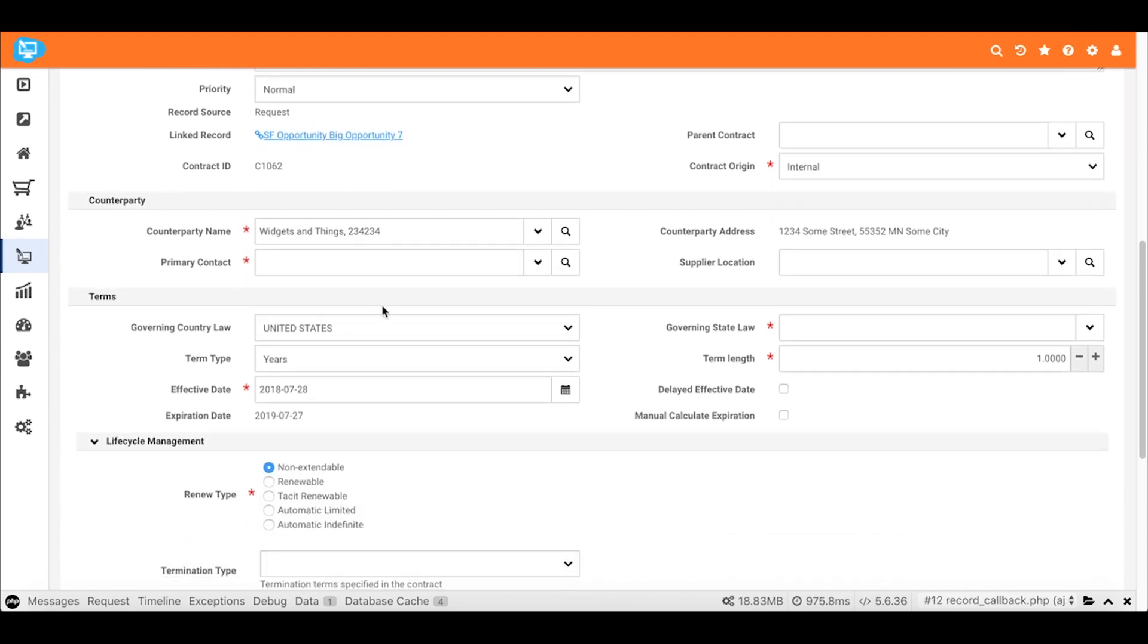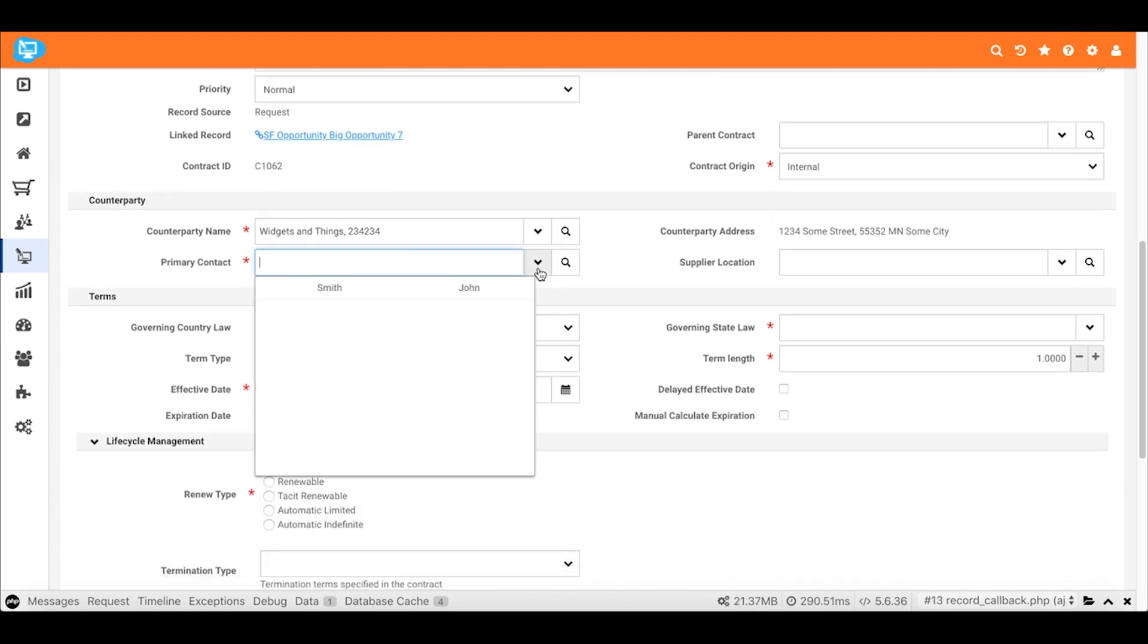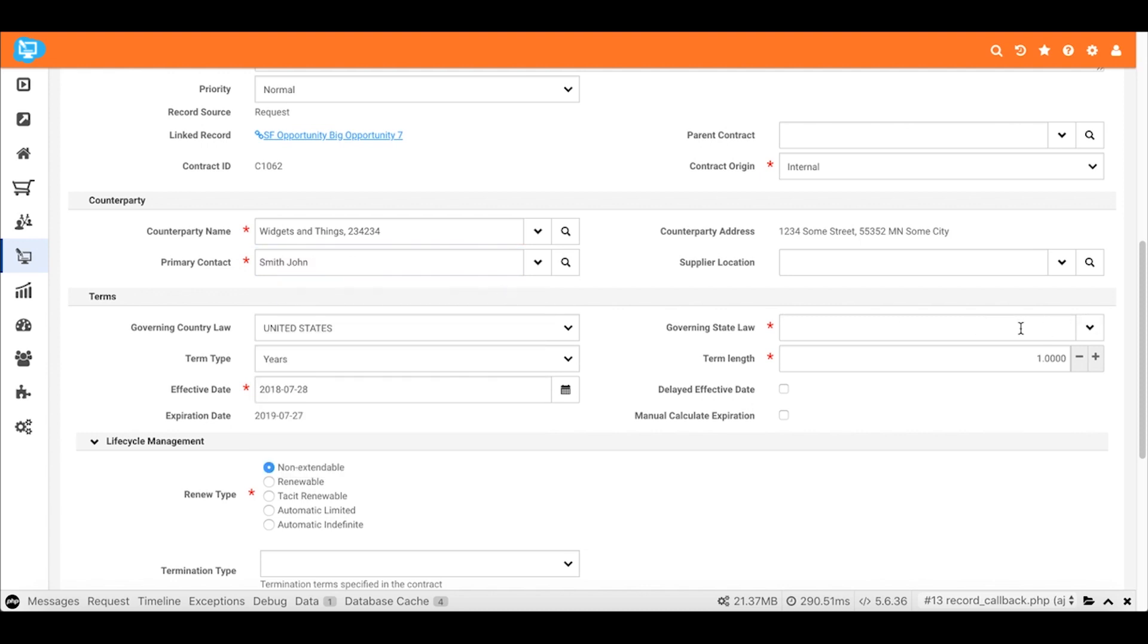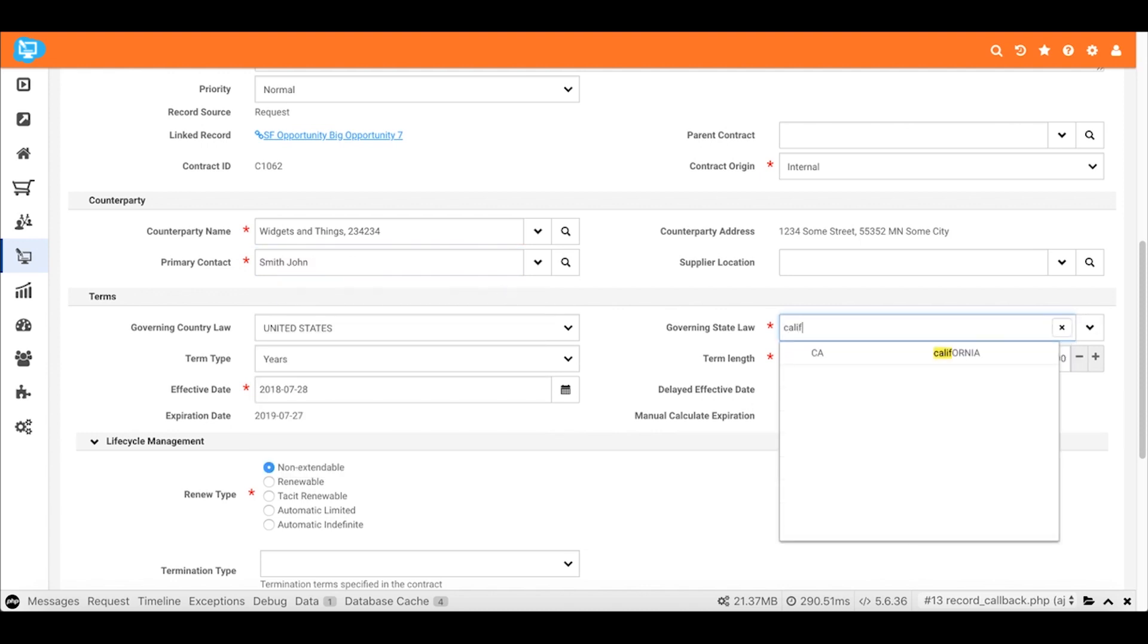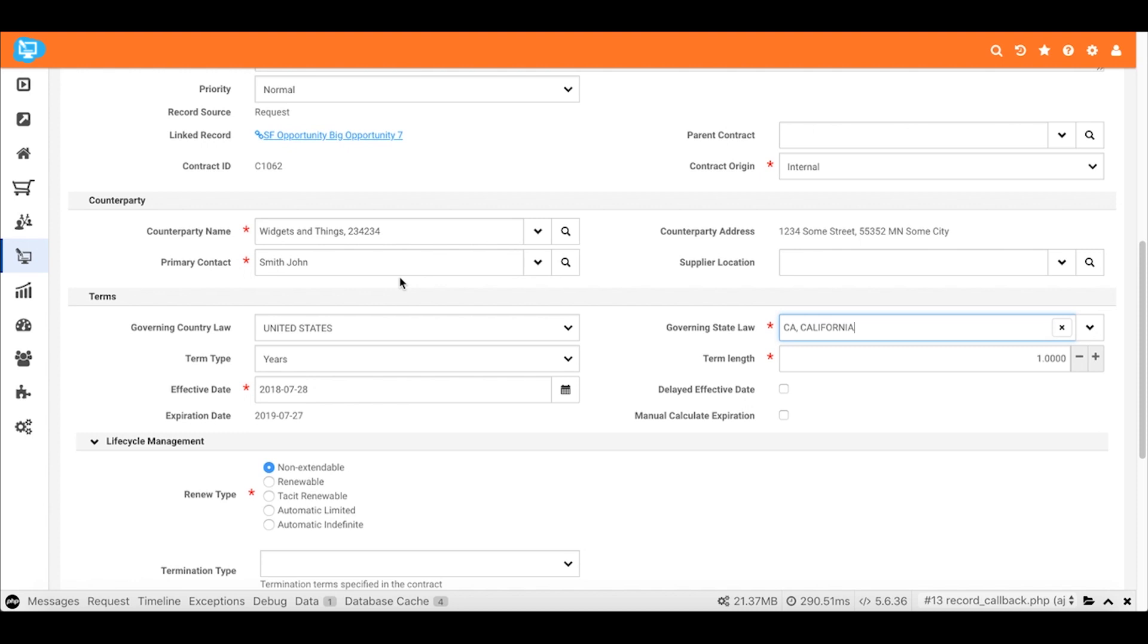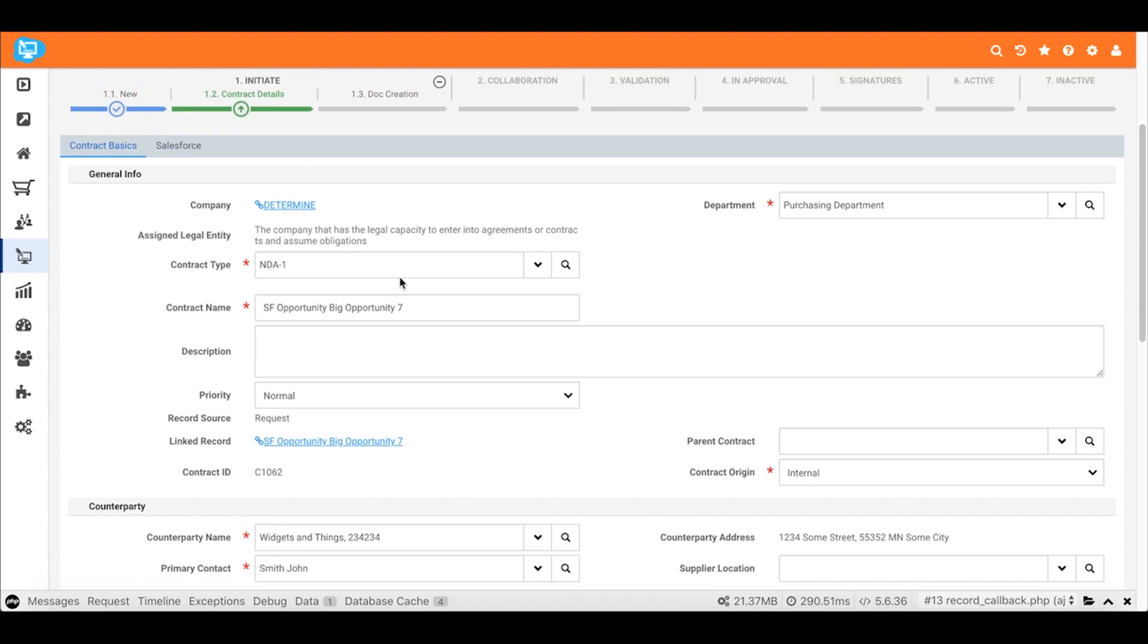Sliding down here, we'll fill in the additional required fields like the primary contact. We'll change our governing law to say California. Term length and years were all passed over from Salesforce, along with, by the way, the counterparty name and contact names which are automatically synchronized with Salesforce. If they don't exist in the Determined Cloud Platform, they exist as soon as they're created when we pass in the contract request.